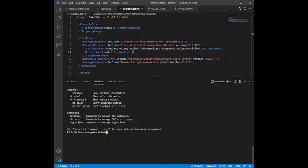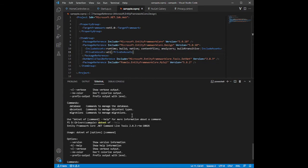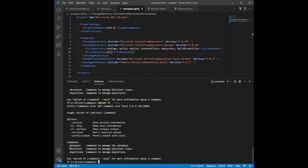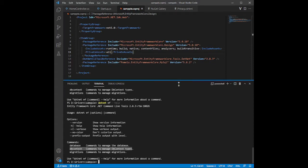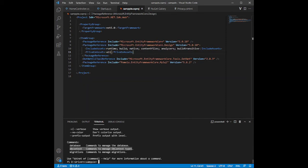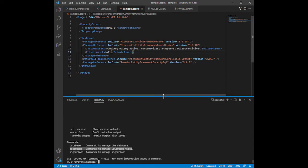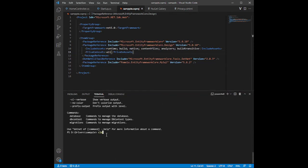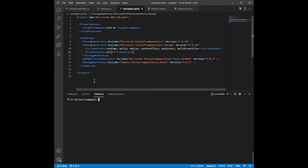As long as you can see the EF unicorn logo displayed in the terminal, you are ready to go. Type 'dotnet ef help' to view other available commands. You will see commands for database management and DB context types. Now that the packages are installed, we will scaffold our model from the database.